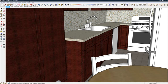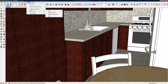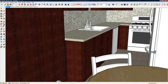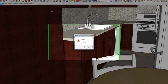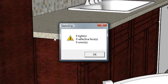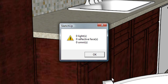Now let's reset and now run Podium Wizard again. You can see the model has been reset to zero reflections, lights, and omnis.